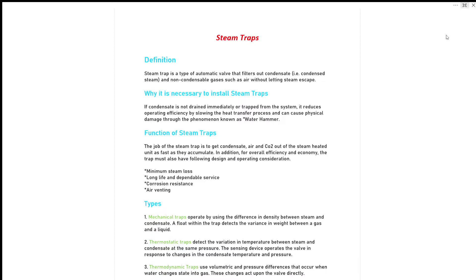So what is the function of steam trap? The job of steam trap is to get the condensate, air and CO2 out of the system heated as fast as it accumulates. In addition, for overall efficiency and economy, the trap must also have following design and operating considerations.